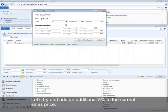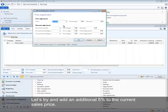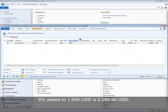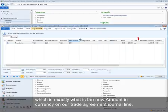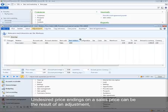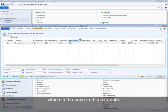Let's try adding an additional 5% to the current sales price. 5% added to $1999 is $2098.95, which is exactly the new amount in currency on our trade agreement journal line. Undesired price endings on a sales price can be the result of an adjustment, which is the case in this example.